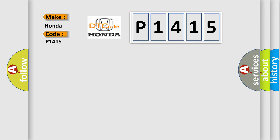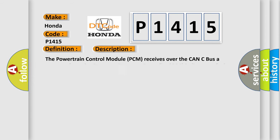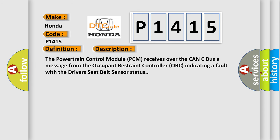The basic definition is first row driver seat belt sensor circuit high. And now this is a short description of this DTC code. The powertrain control module PCM receives over the CAN-C bus a message from the occupant restraint controller ORC indicating a fault with the driver's seat belt sensor status.